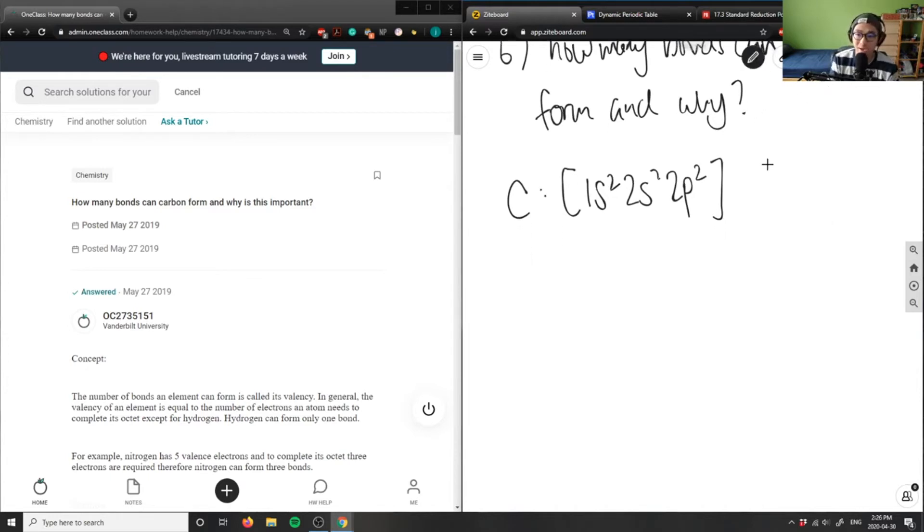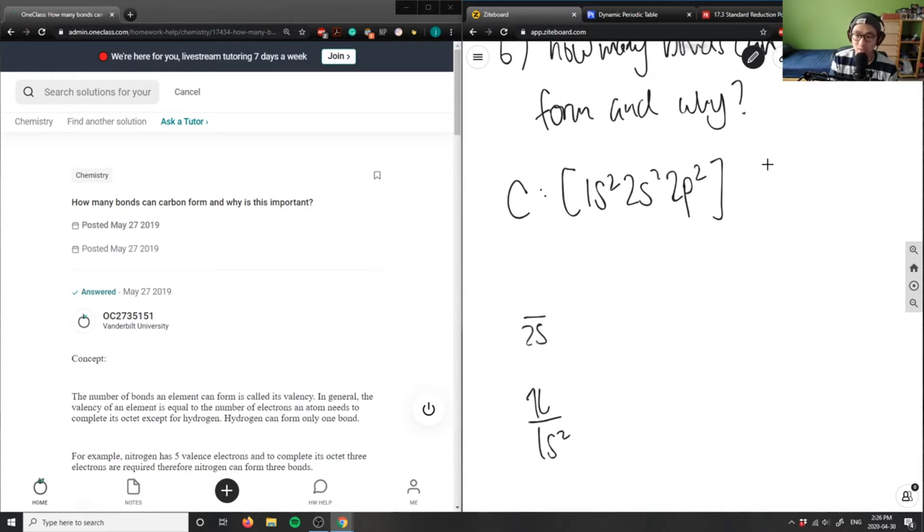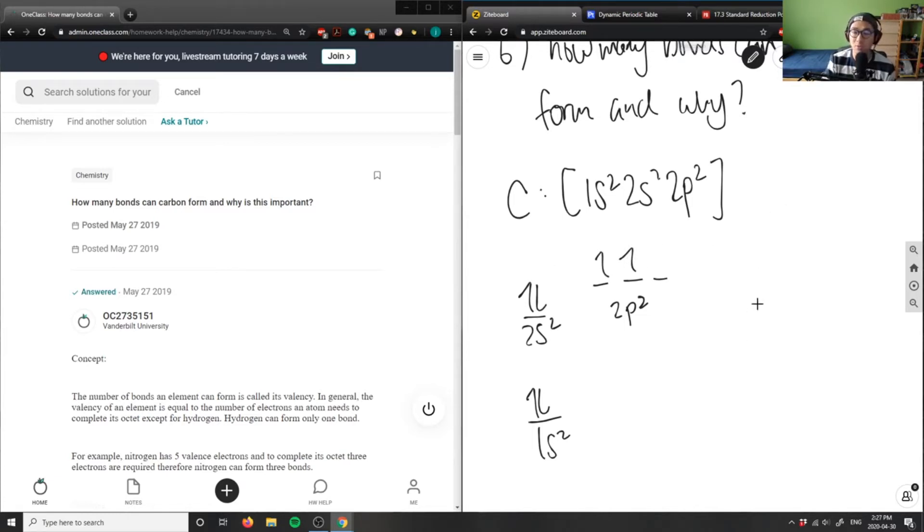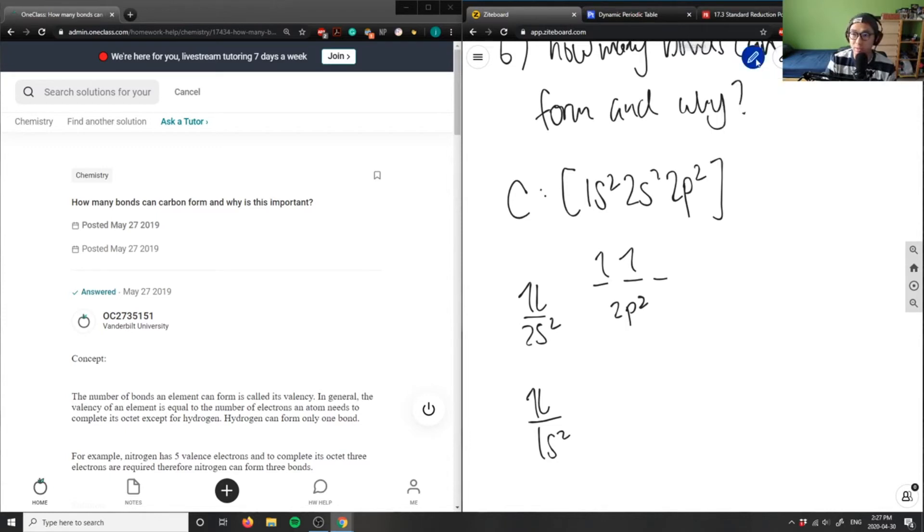If I draw the energy level diagram, I have 1s² filled, then 2s², and then 2p². Initially I had something like this, which means I can't actually form my bonds here. So it's going to hybridize.